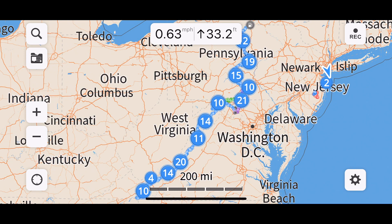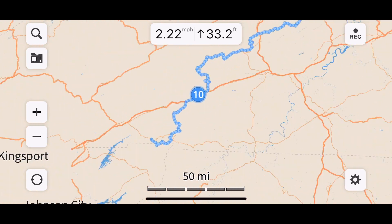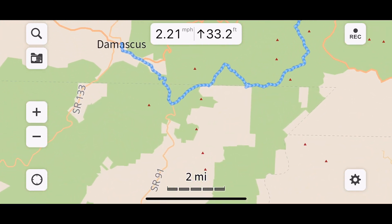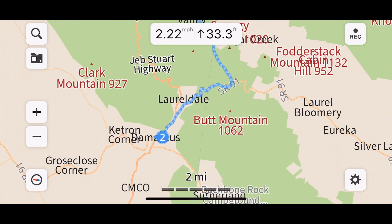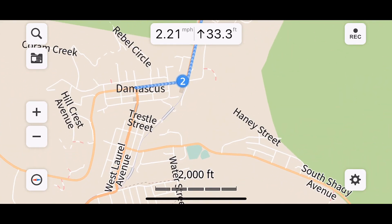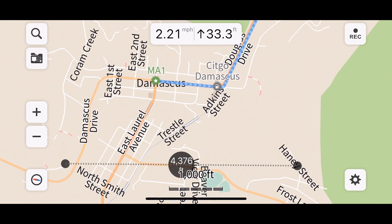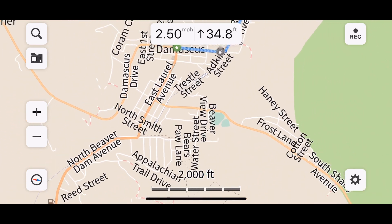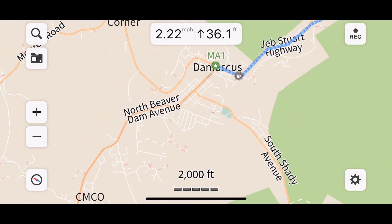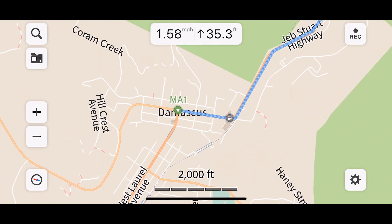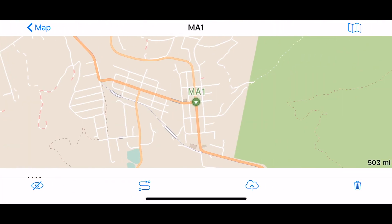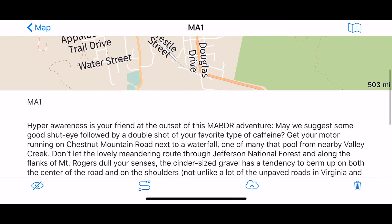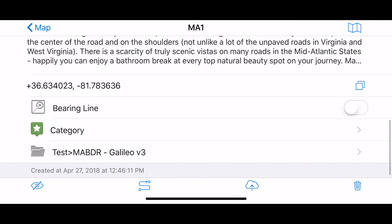These numbers you see represent how many waypoints are clustered under them. When you zoom in, you can see individual waypoints. I'll zoom into the beginning of the route — here's the beginning of the route — and I'll click on that waypoint.